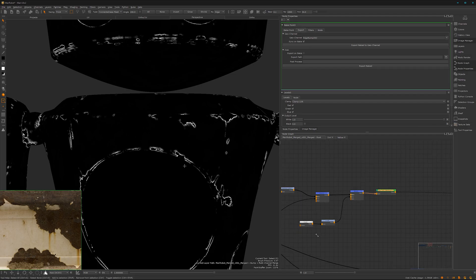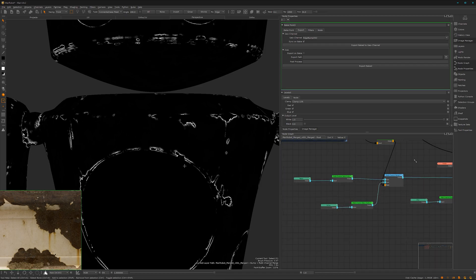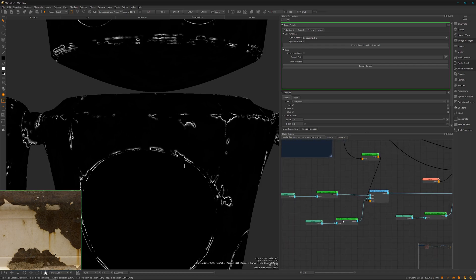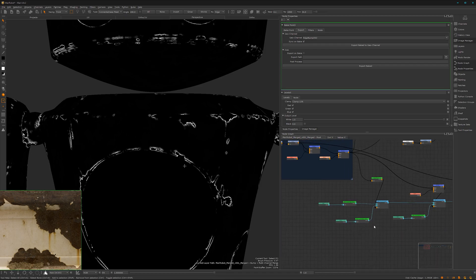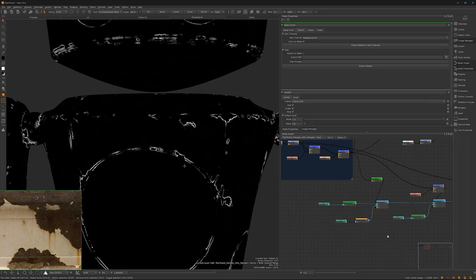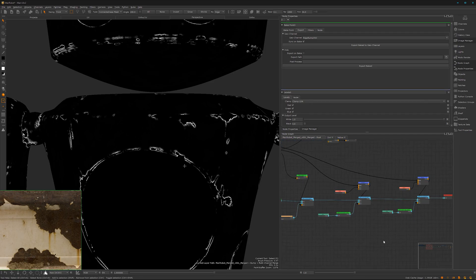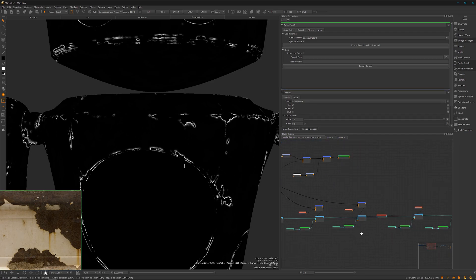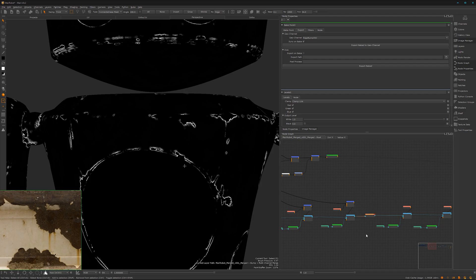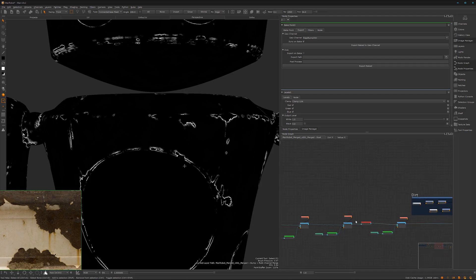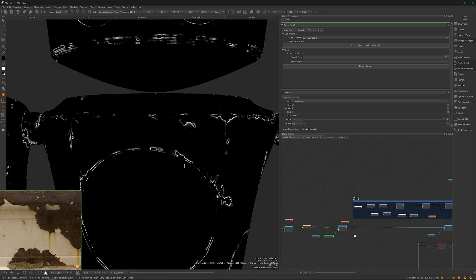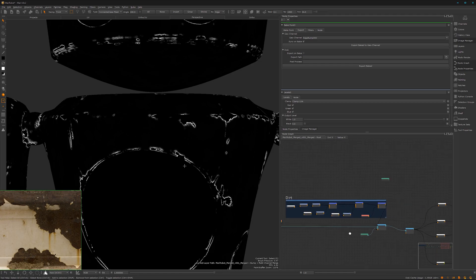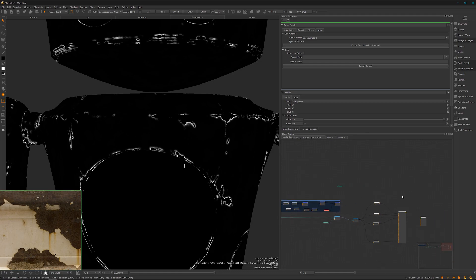We can go back here and maybe we will quickly disable here this one, this one, and this one. Yes, that's it, and view our shader.